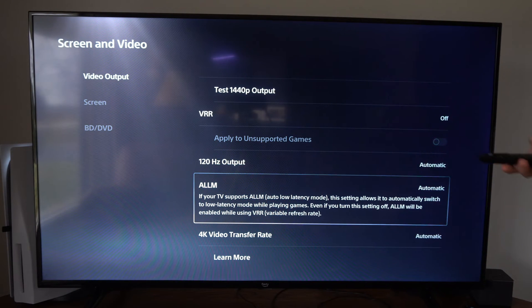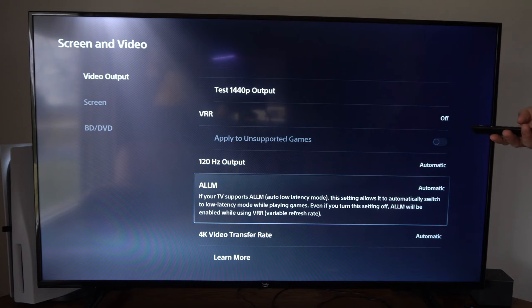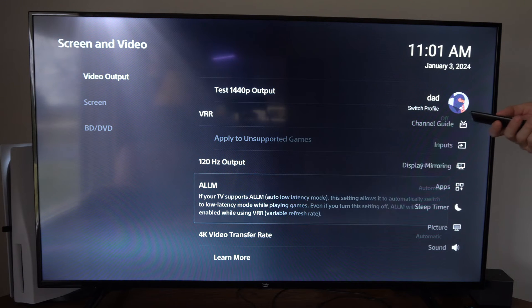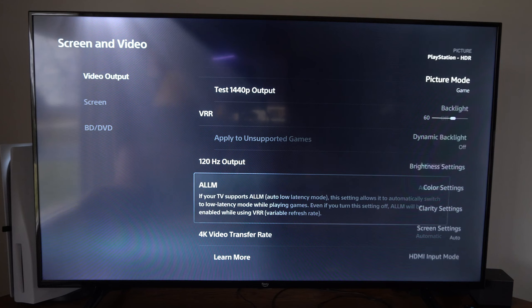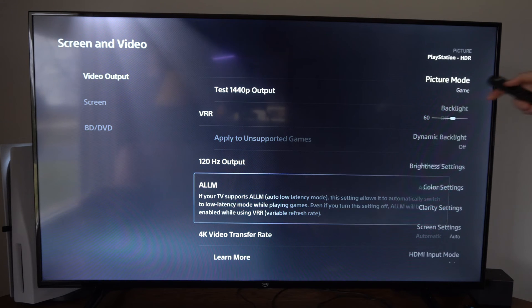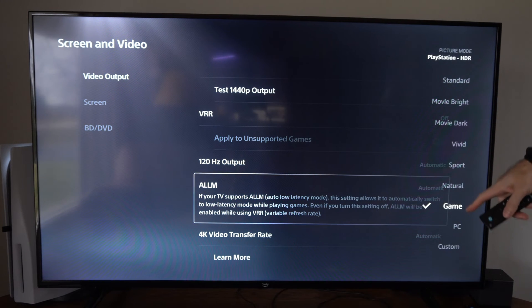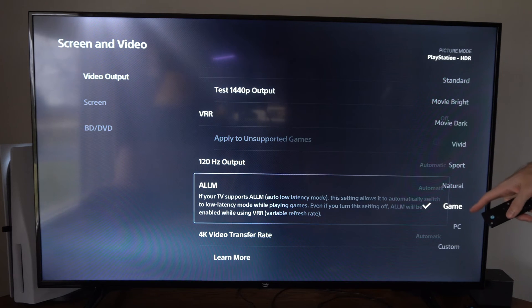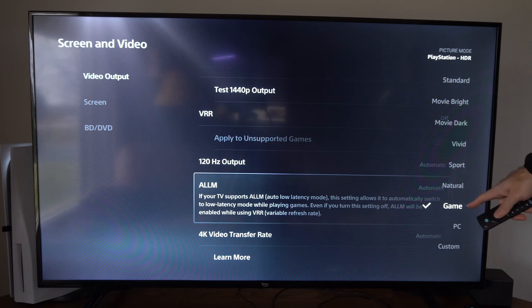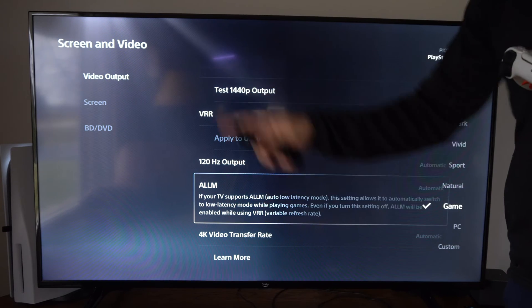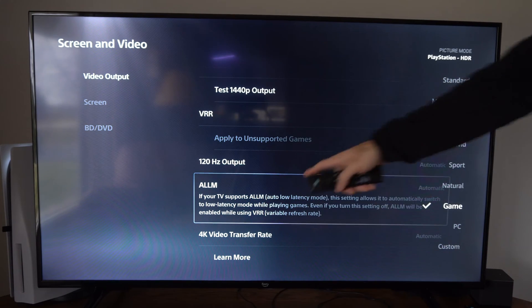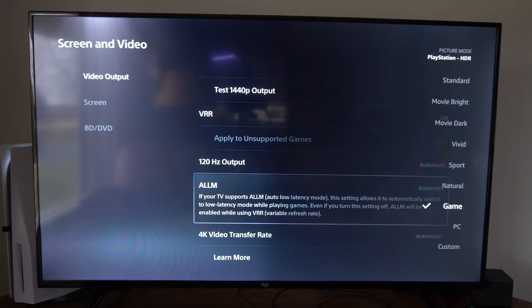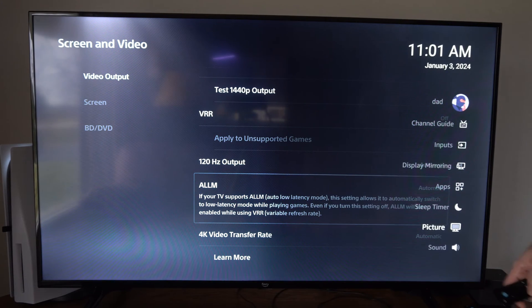Now you can also check your TV options. Like I have a Fire TV and I want to go to picture and then I want to go to picture mode and look for a specific mode for game. So go through the options, locate game mode on your TV if this doesn't work, and you should be good to go.